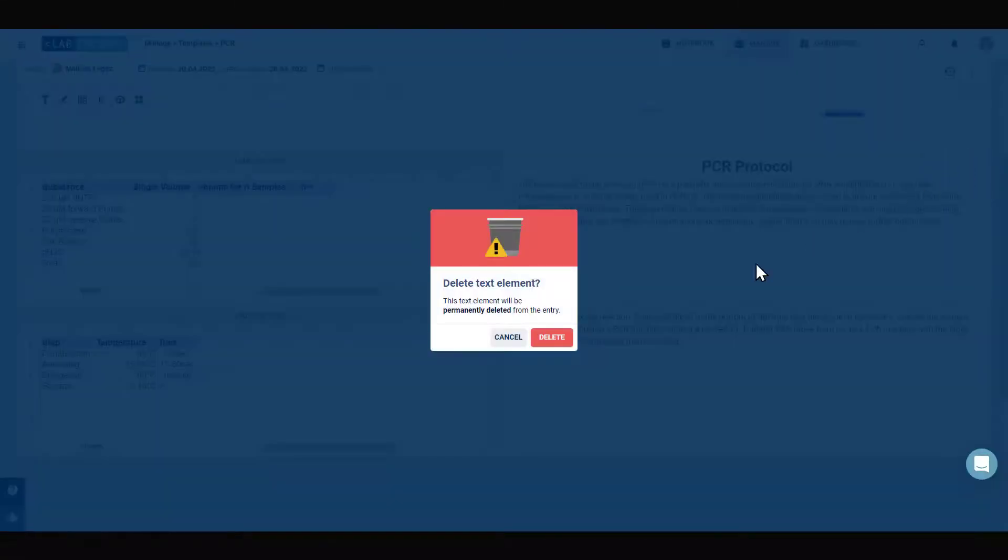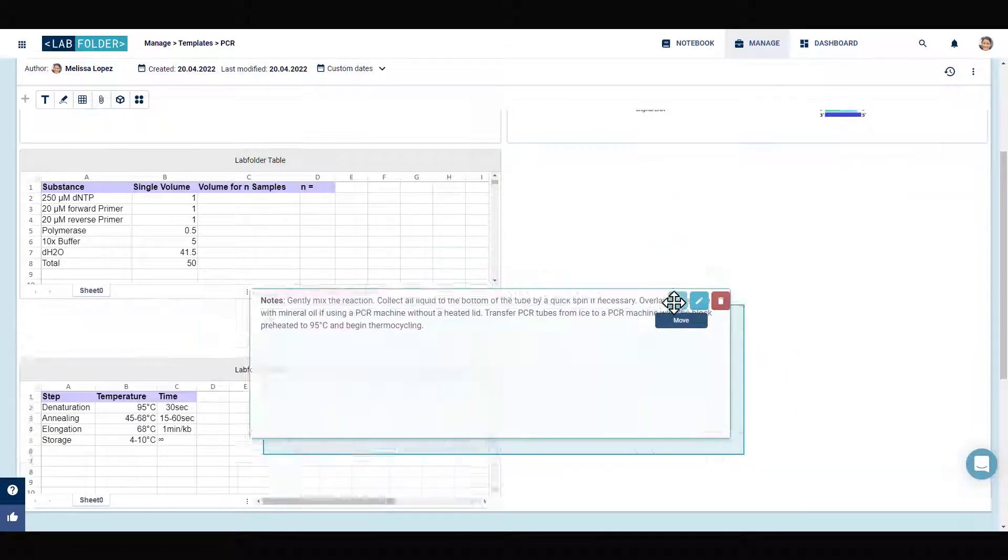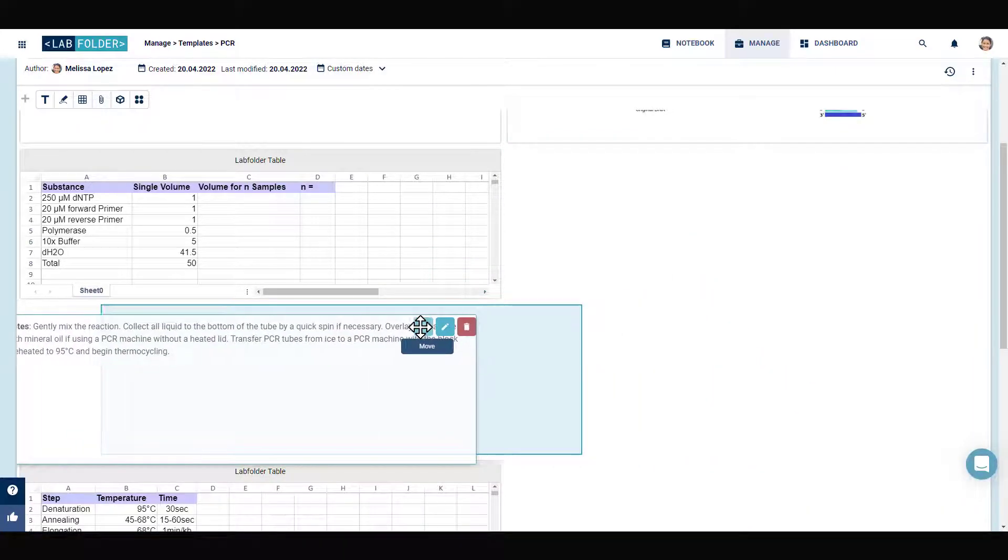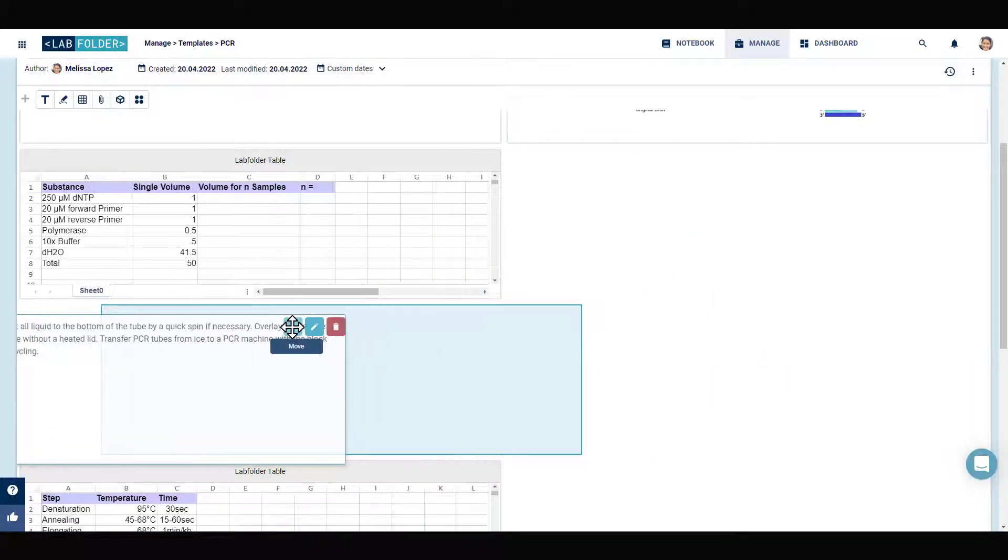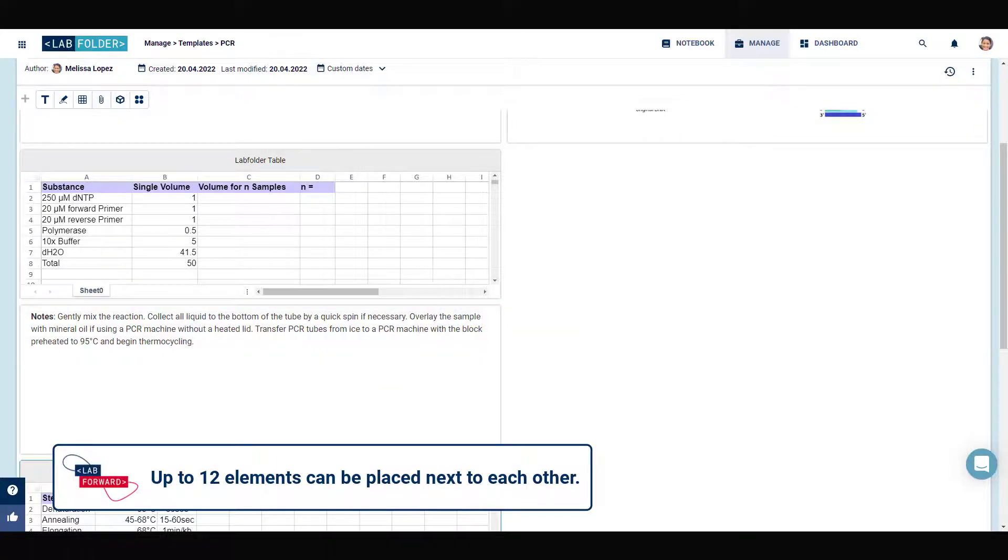To adjust the layout of the protocol according to your needs, each element is equipped with a four-arrow icon allowing you to adjust the position of an element by dragging and dropping.